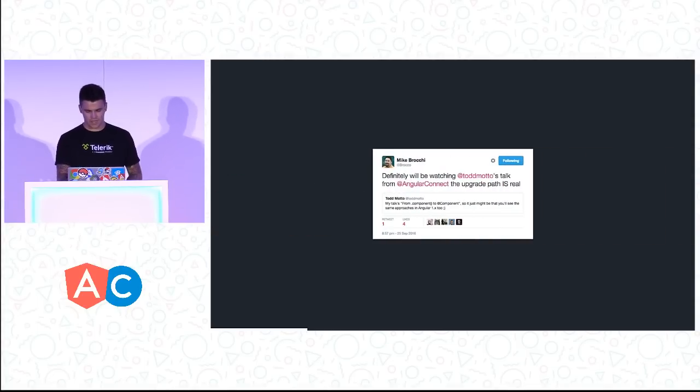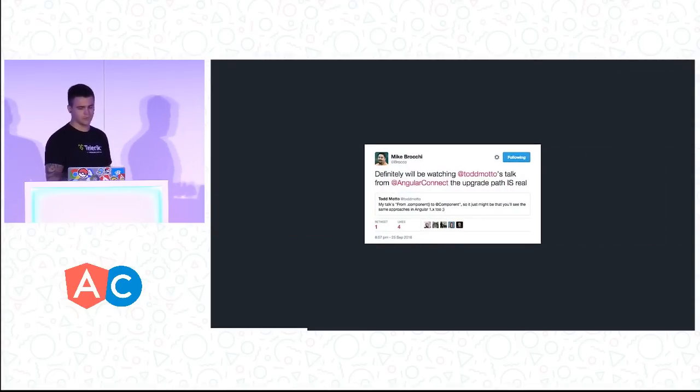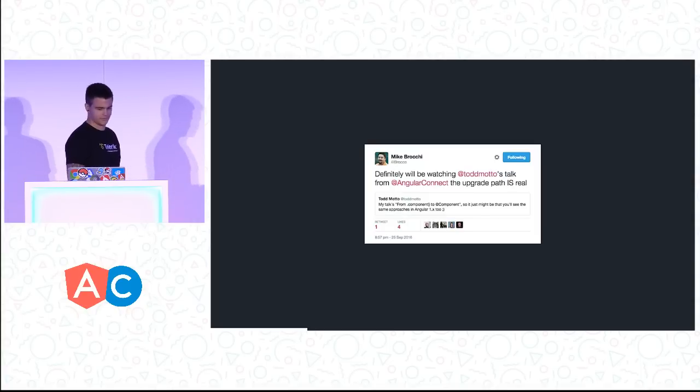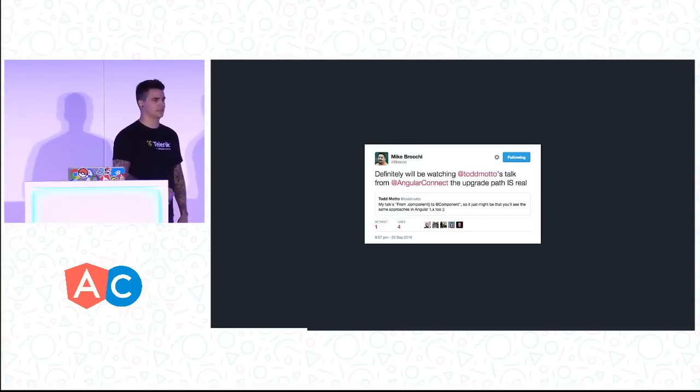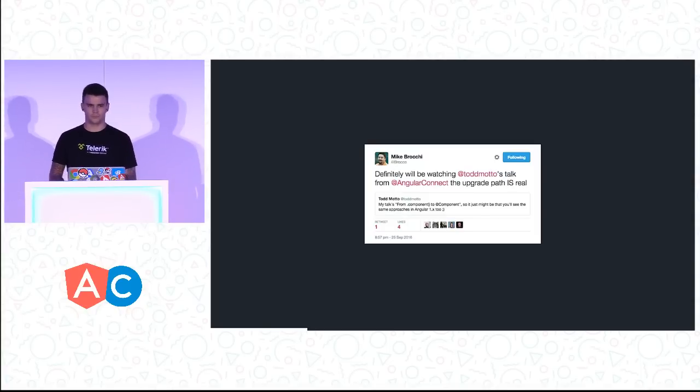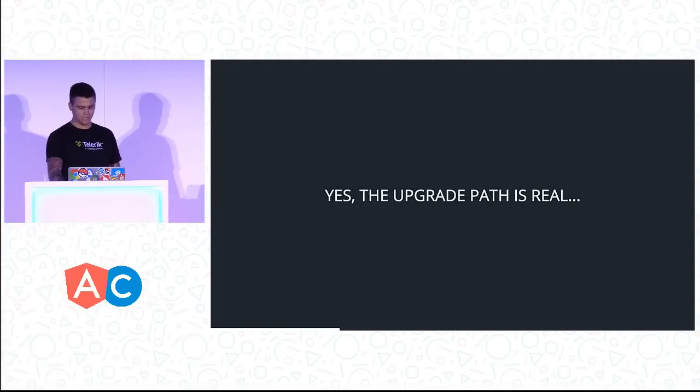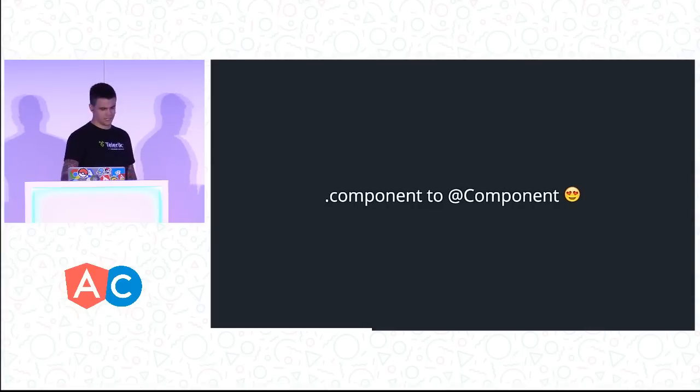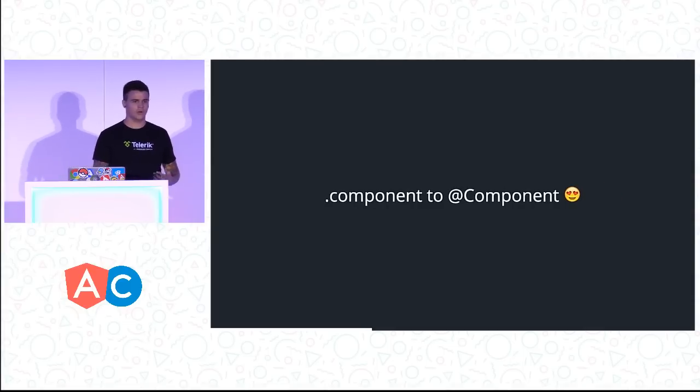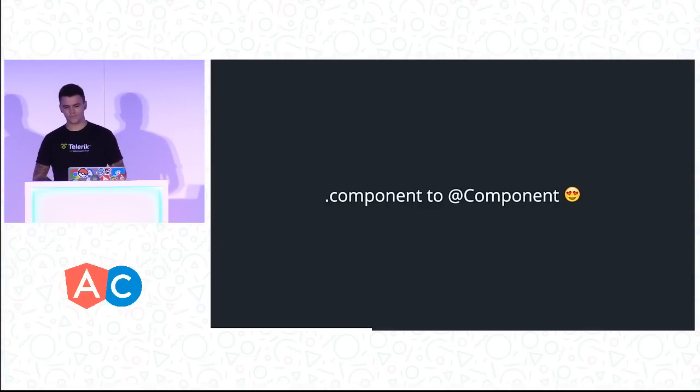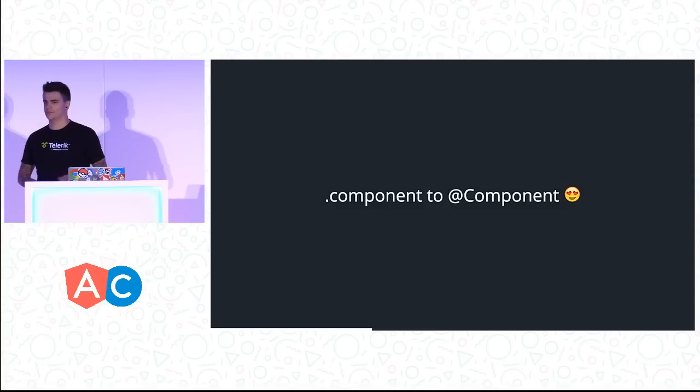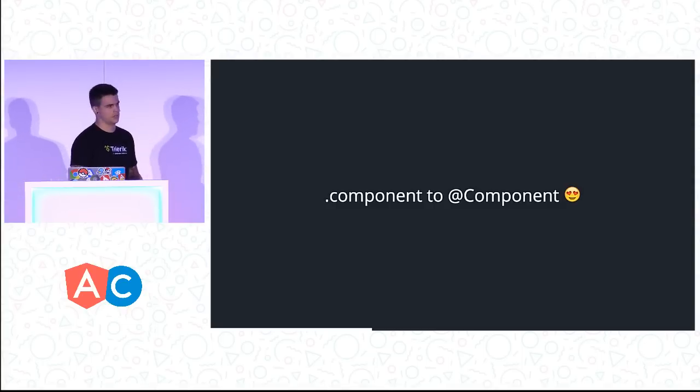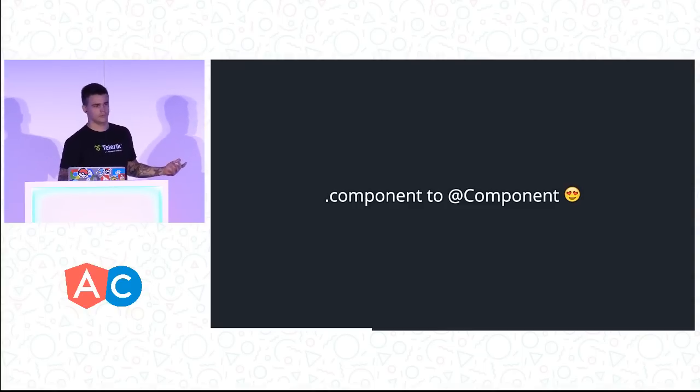So a friend, Mike, said he'll be watching this talk because the upgrade path is real. He's in America, so I don't think he's watching. But yes, the upgrade path is real, and this is the whole basis of this talk. This is the end goal - whether it's in the next few months, the next year, or two years, one day Angular 1 will be gone.